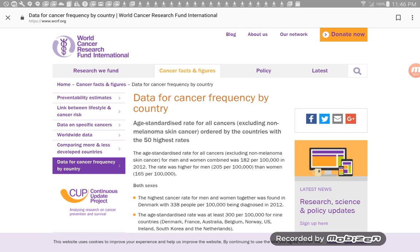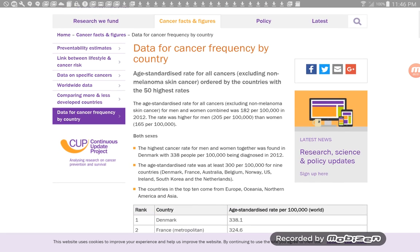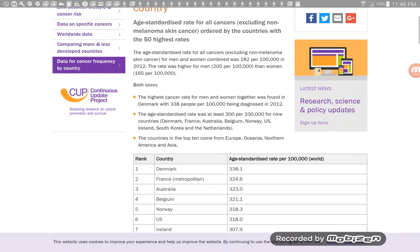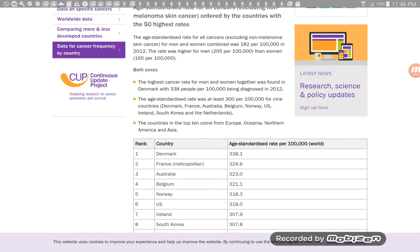Actually, those rates are both high, but it seems to be highest for men. Both sexes. The highest skin cancer rate for men and women together was found in Denmark, with 338 people per 100,000 being diagnosed in 2012.